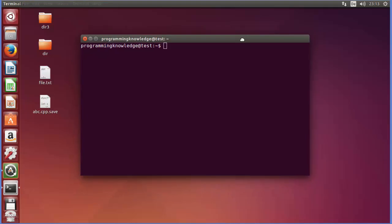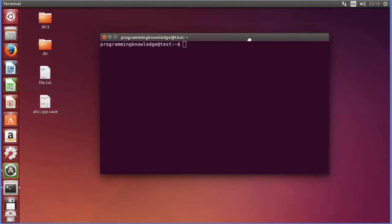Now, top command provides a dynamic real-time view of your running system. So for example, you want to know which process in your computer is taking most of your CPU or which program is taking most of your computer memory.